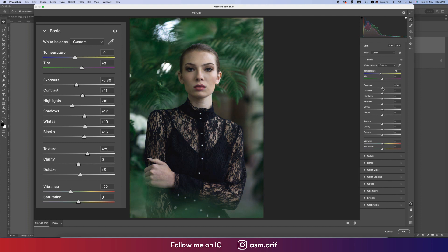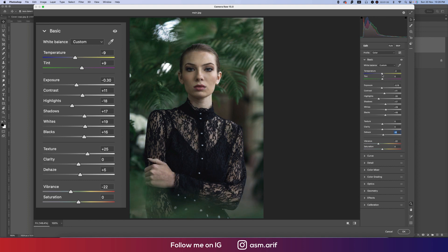Making the temperature minus 10, exposure little bit down, contrast little bit up, highlight little bit down, shadow little bit up — not too much — whites little bit up and blacks little bit up. That's good. Then texture, clarity, dehaze — I'll make vibrance a little bit down. In this portion I'll add a little bit of warm tone, minus 11 is good.